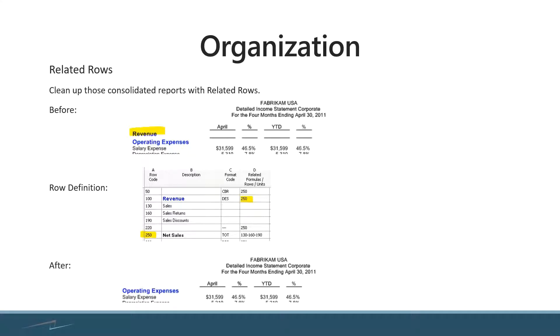The related rows feature allows you to suppress rows with no data. In the top example, there's a revenue option highlighted with no balance. This could be a scenario where you're running the report for your IT department, which doesn't generate any revenue and only has expenses.